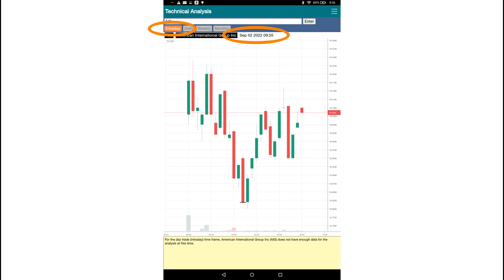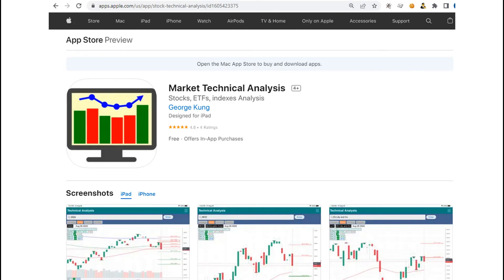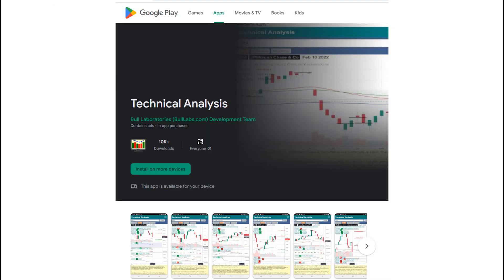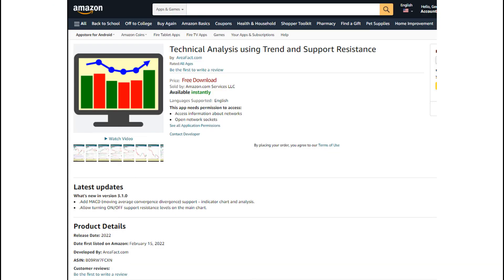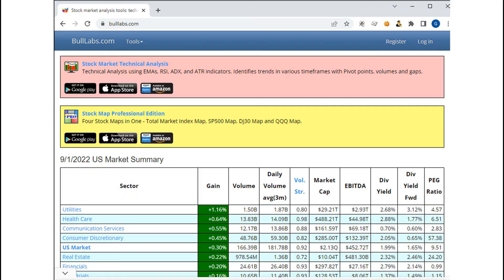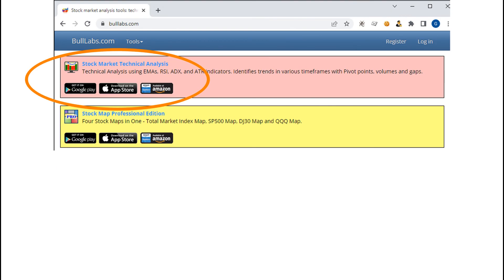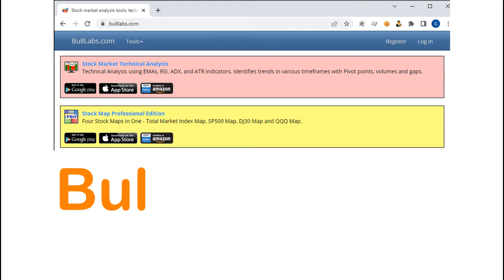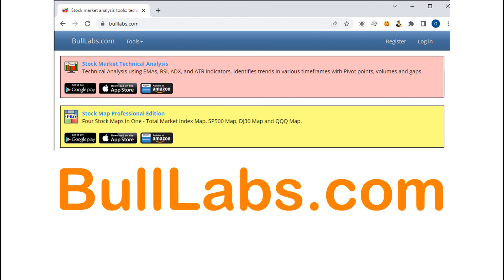The technical analysis mobile app is available from the iOS App Store, Google Play Store, and Amazon App Store. You can find the app by searching for the name "Technical Analysis" and looking for the app icon. You can also find the link to the app from the home page of our website at bullllabs.com. Thank you for watching this video.